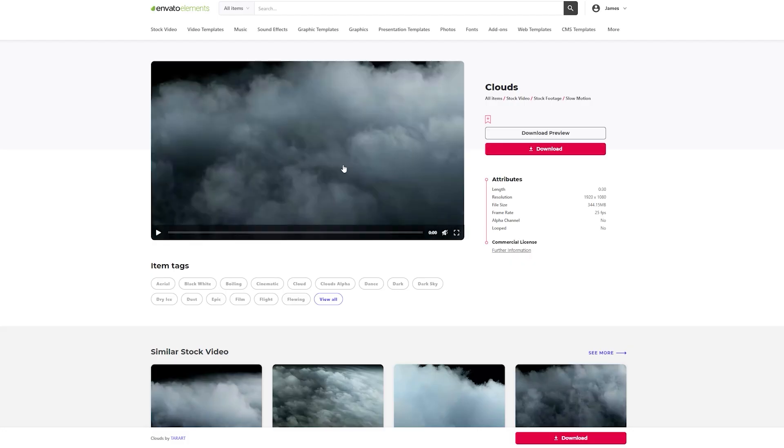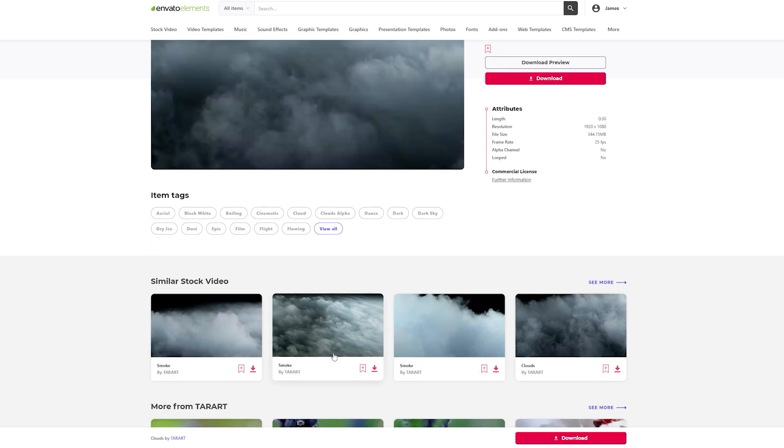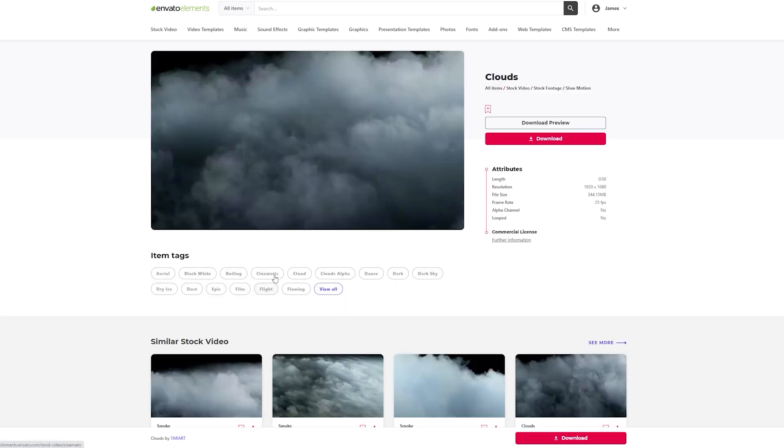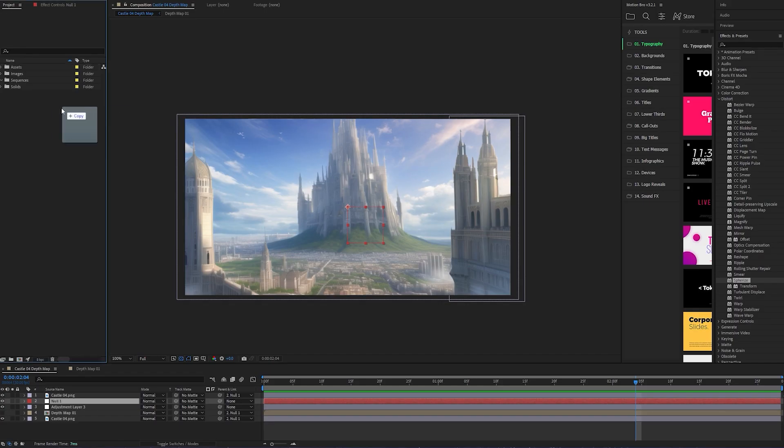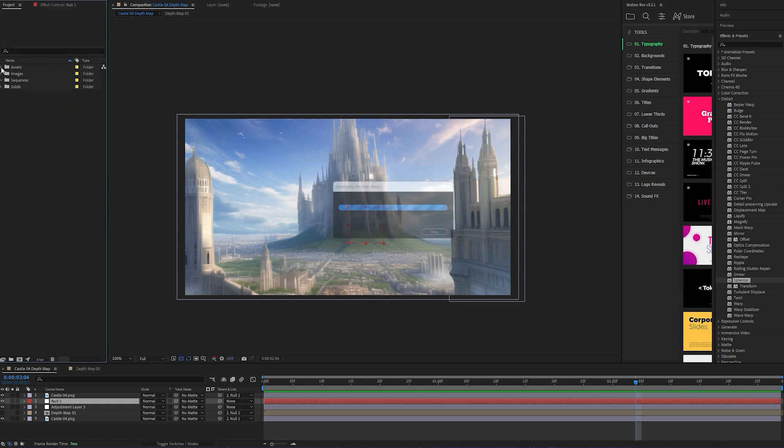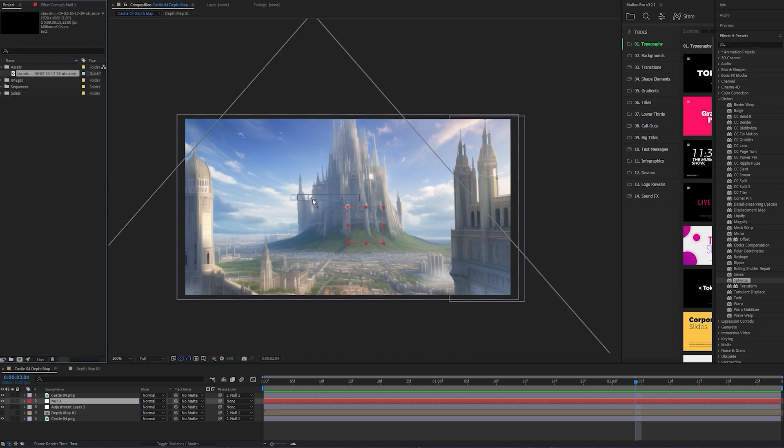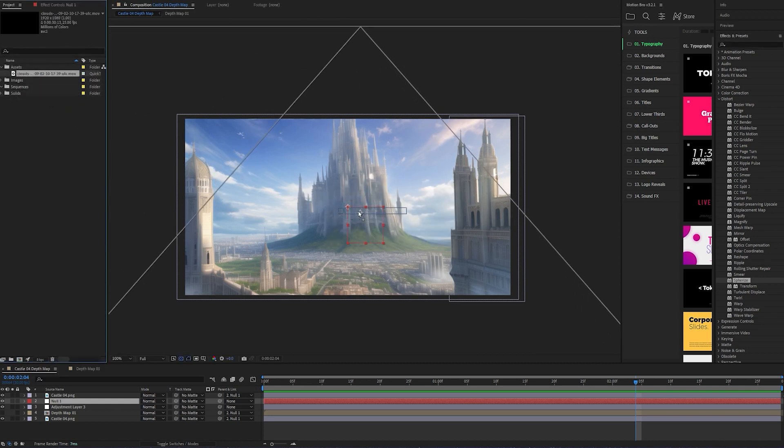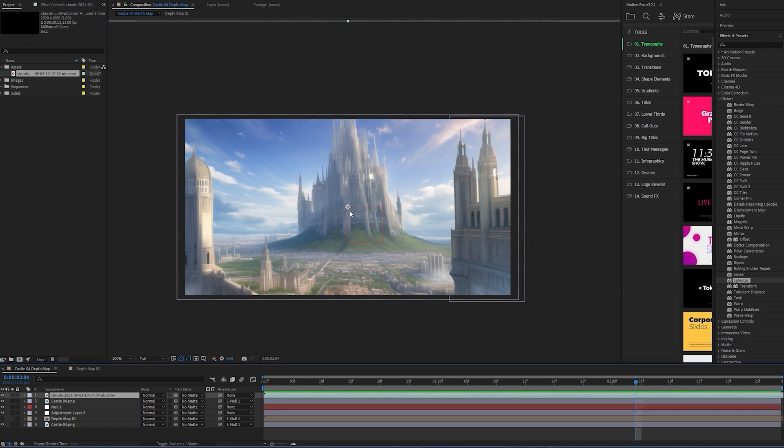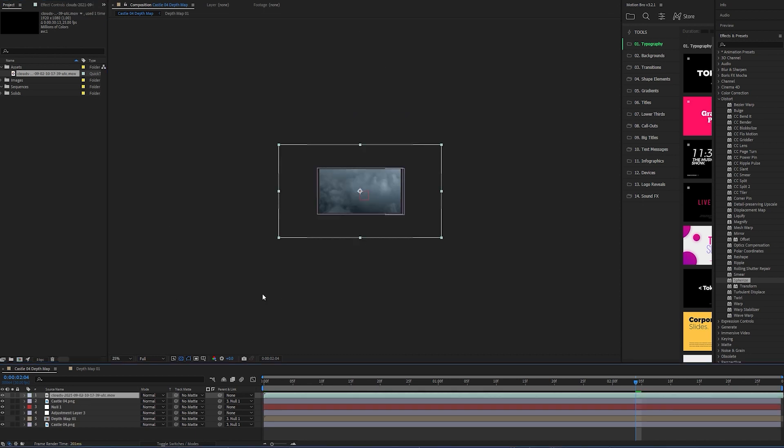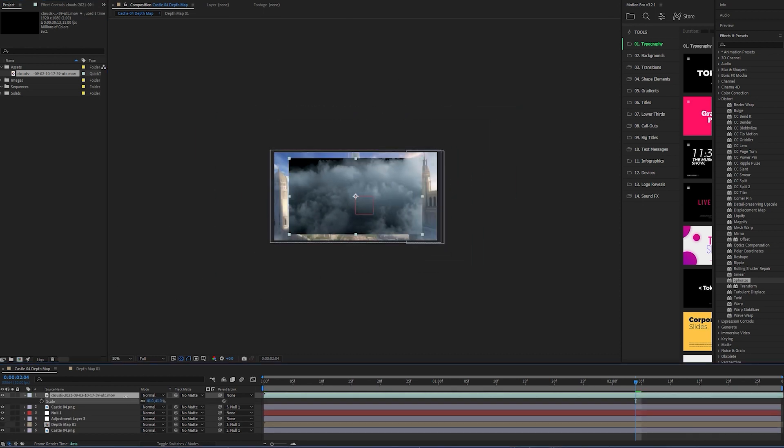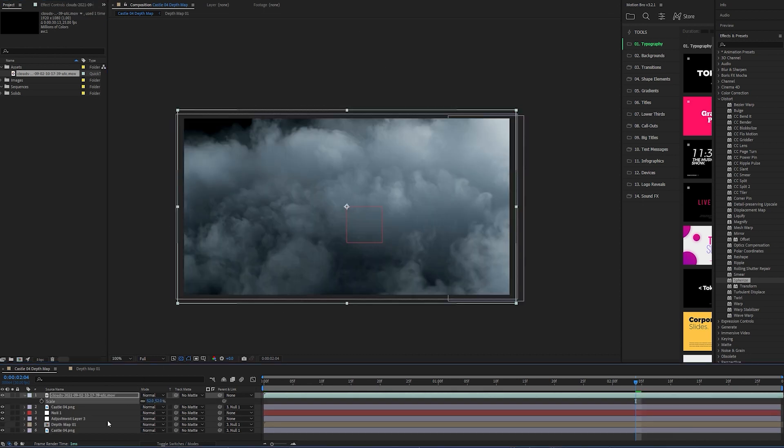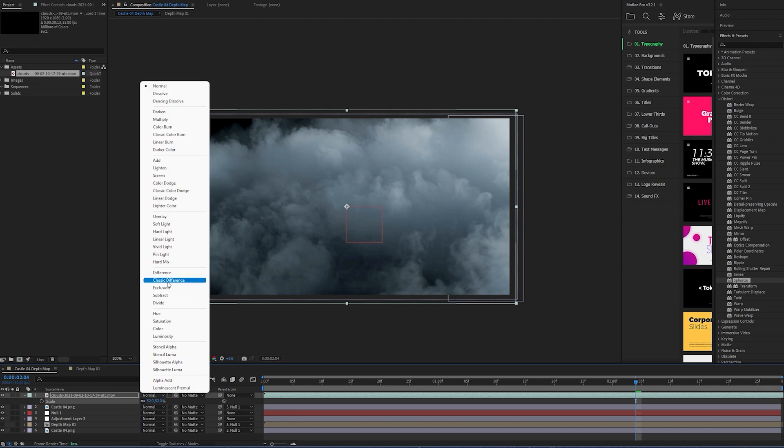You can always add in a couple of extra elements that complement your composition. I've grabbed some smoke on a black backdrop from Envato Elements, which I'm going to use as clouds. Once I've brought that into the sequence, I've scaled it down and changed the blend mode to screen.